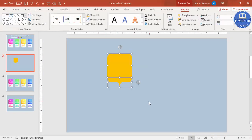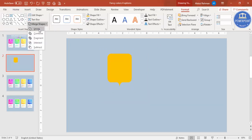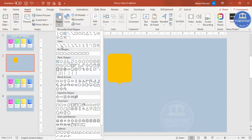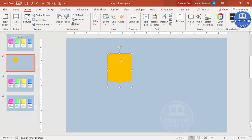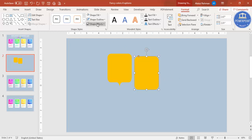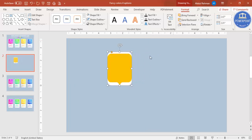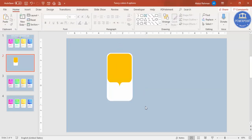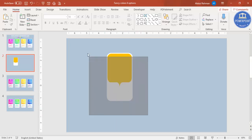Highlight both shapes, go to format, merge shapes, and select union. Now add one more shape in the background — go to insert shapes and select the rounded corner rectangle, or duplicate the existing shape and use change shape. Fill it with white, send it to back, then increase the height and a little bit of the width by holding the alt key.